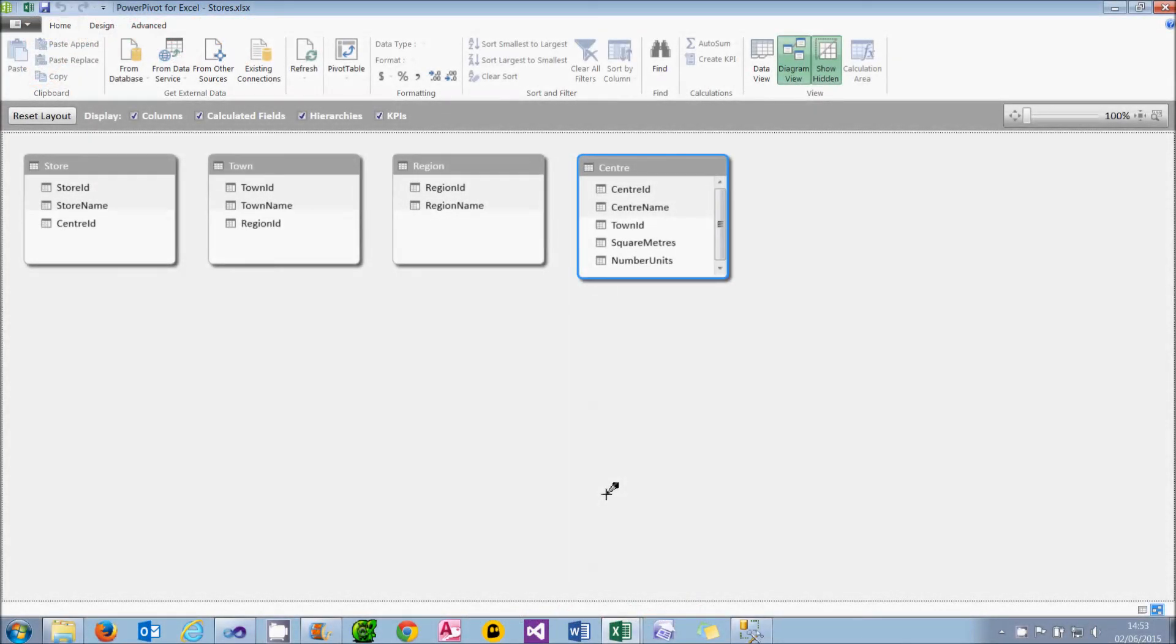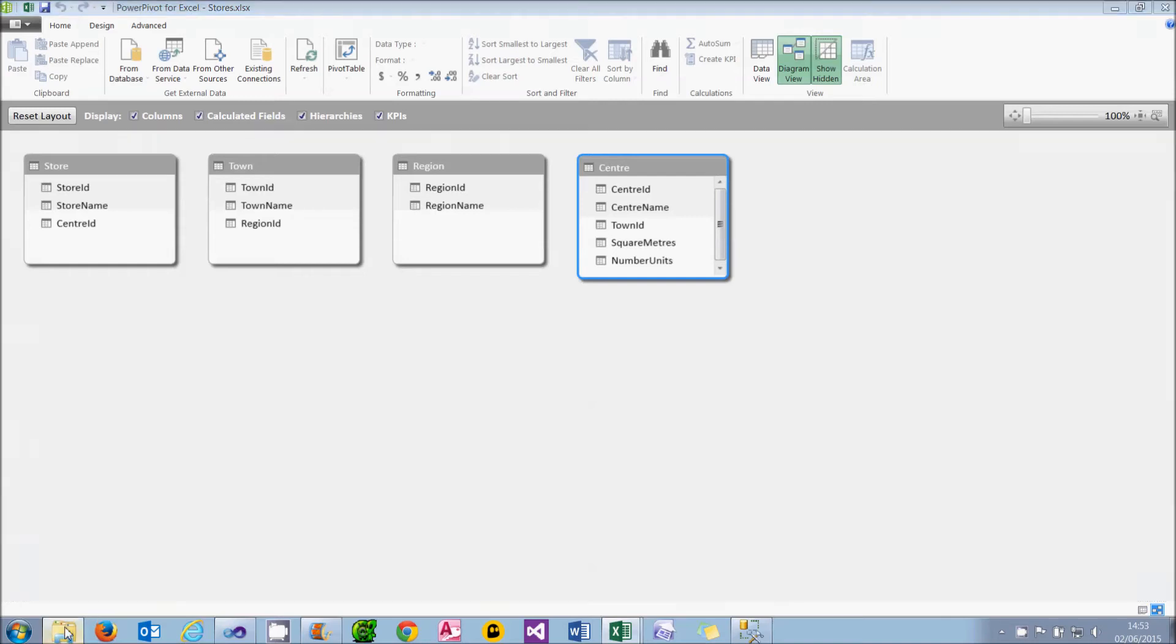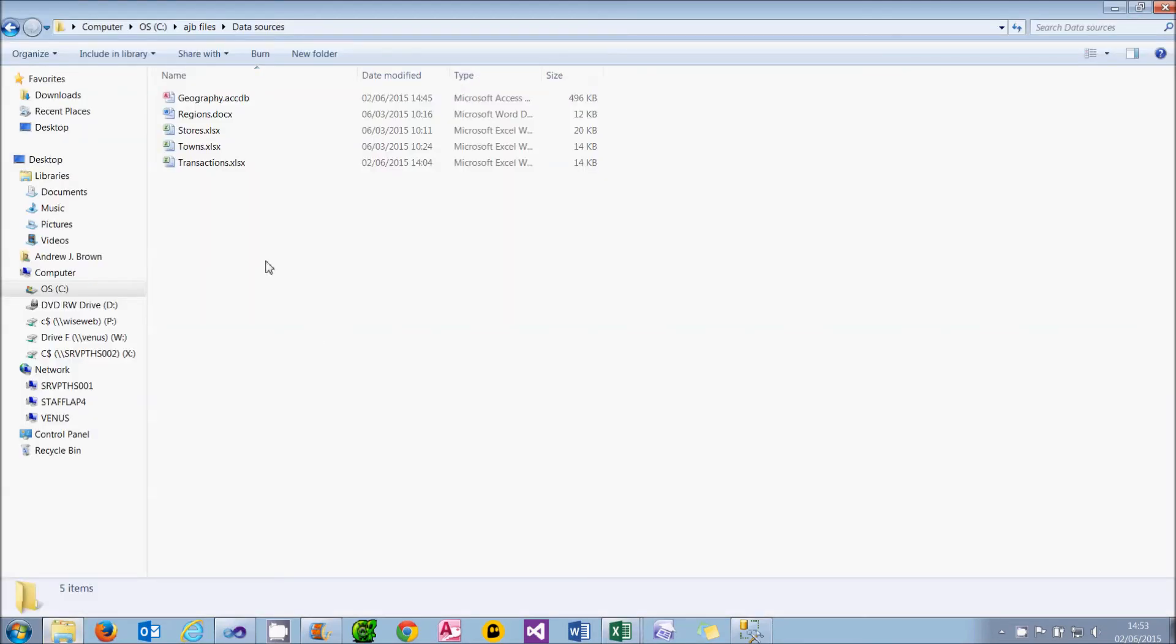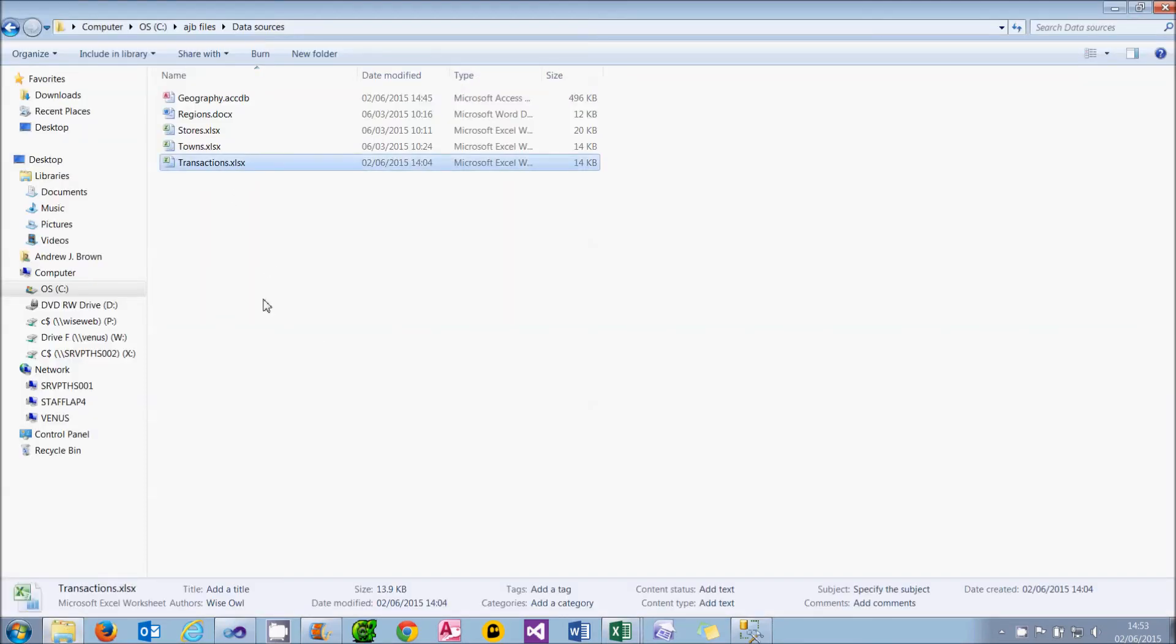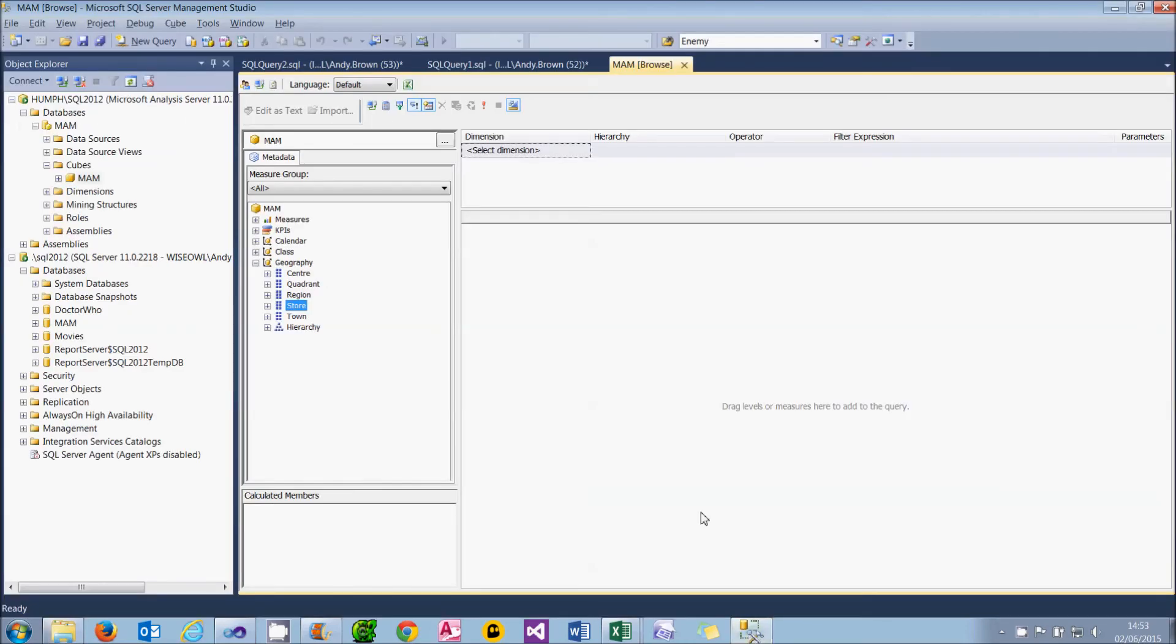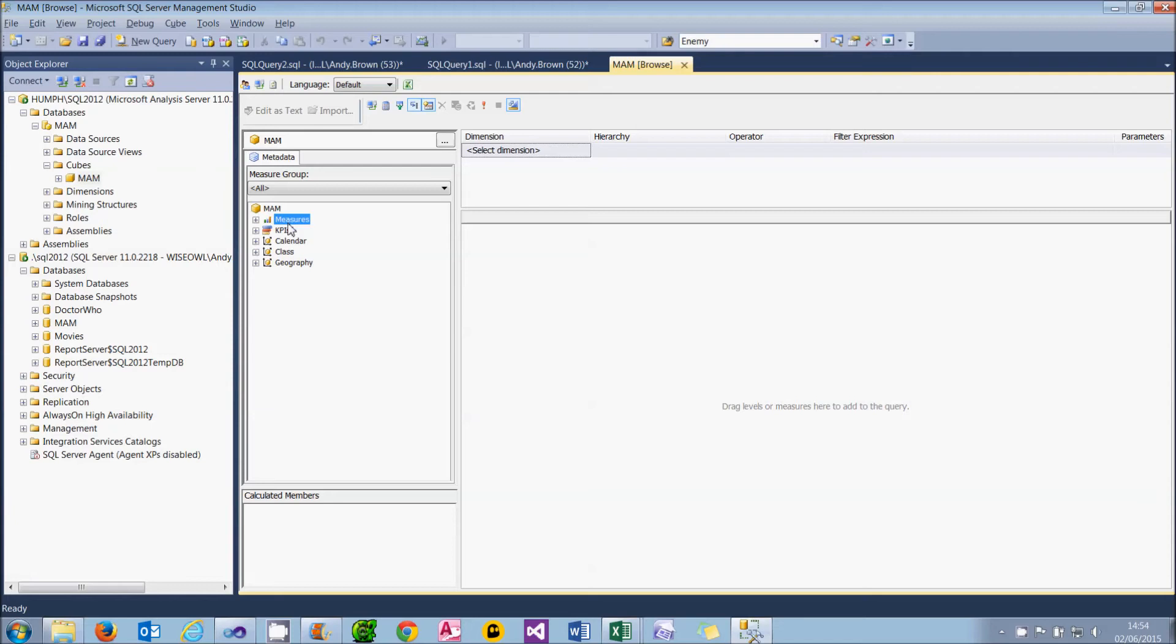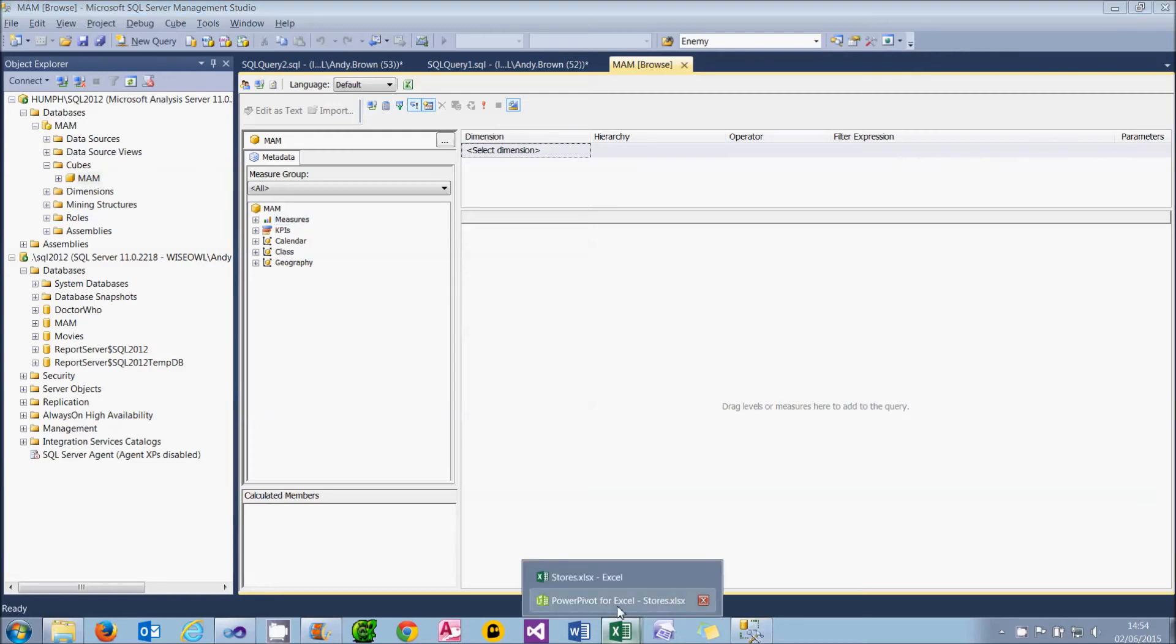The fifth and final table in our data model is going to be the most ambitious. It's going to come from the Analysis Services cube. Now, I haven't provided this cube, so you could complete the example by just using the Transactions Excel workbook which I provided. What I'll do is demonstrate in the tutorial how you get it from an Analysis Services cube, a word I wish I could actually pronounce properly. So I've deployed a cube to SQL Server Management Studio, and you can see that it's got three dimensions: geography, class, and calendar, and it's got a measure group. What I'm going to do is to use this cube to create a table within my PowerPivot workbook.